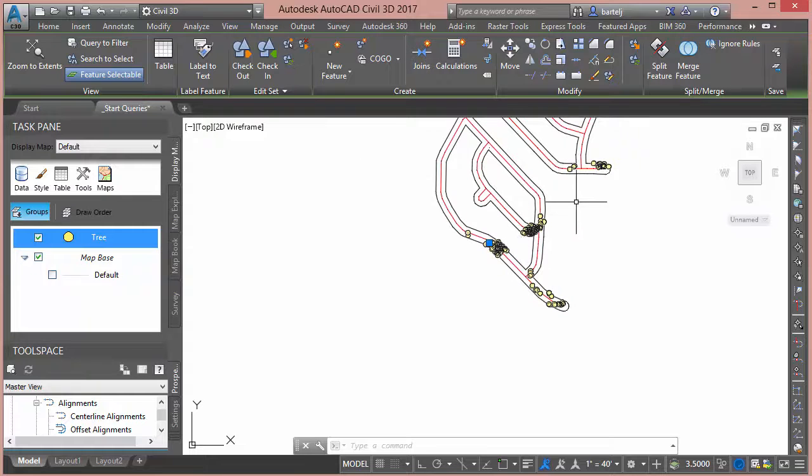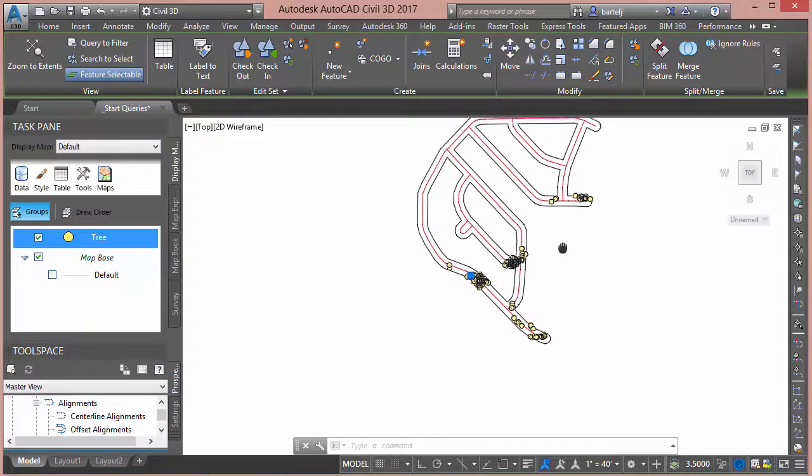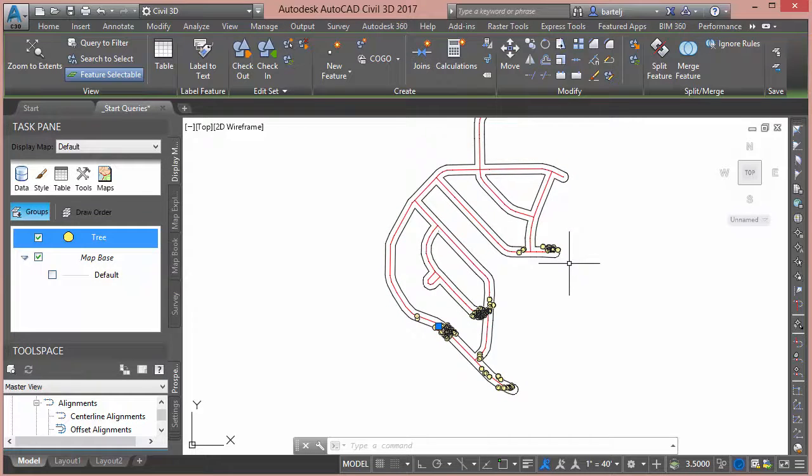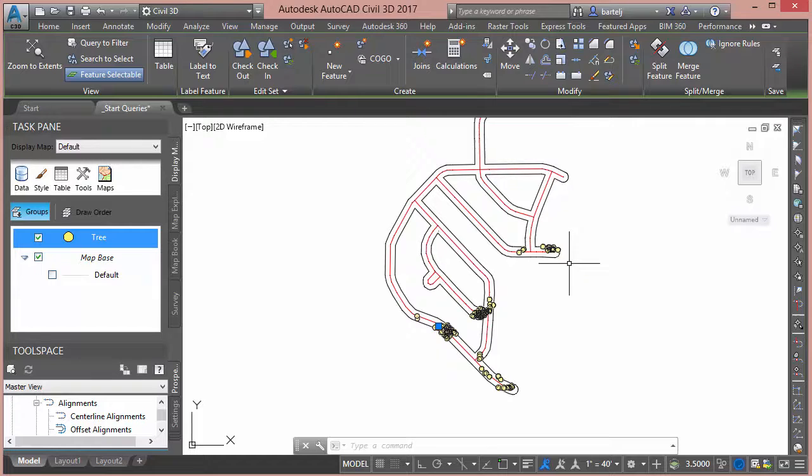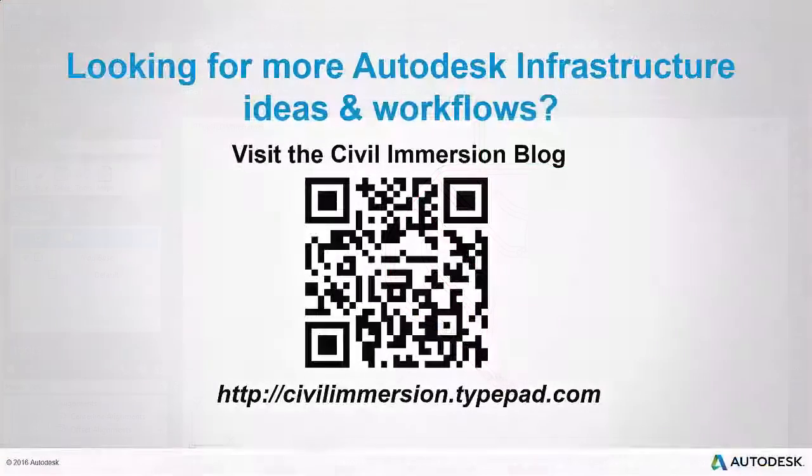All right. So very quickly we started with a roadway network as represented by alignments. We had some trees that were brought in with a shapefile and within the matter of just a couple of minutes we were able to perform a query and determine exactly which trees will be impacted as a result of that proposed network. So I hope this is helpful and look forward to talking to you again. See ya.